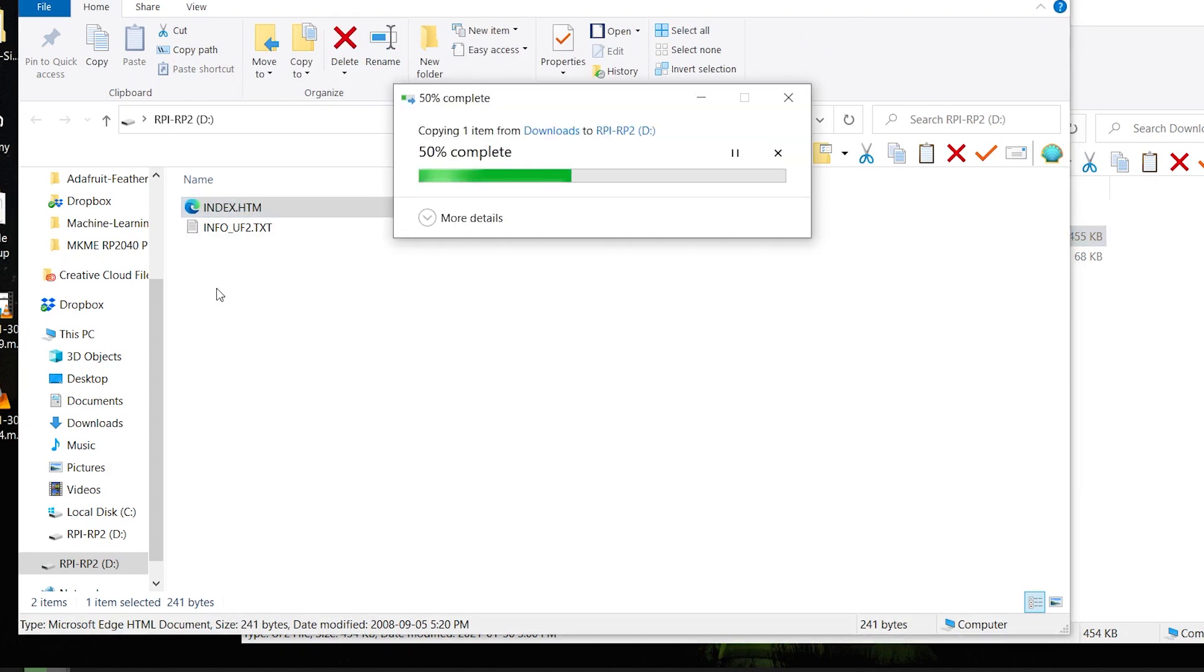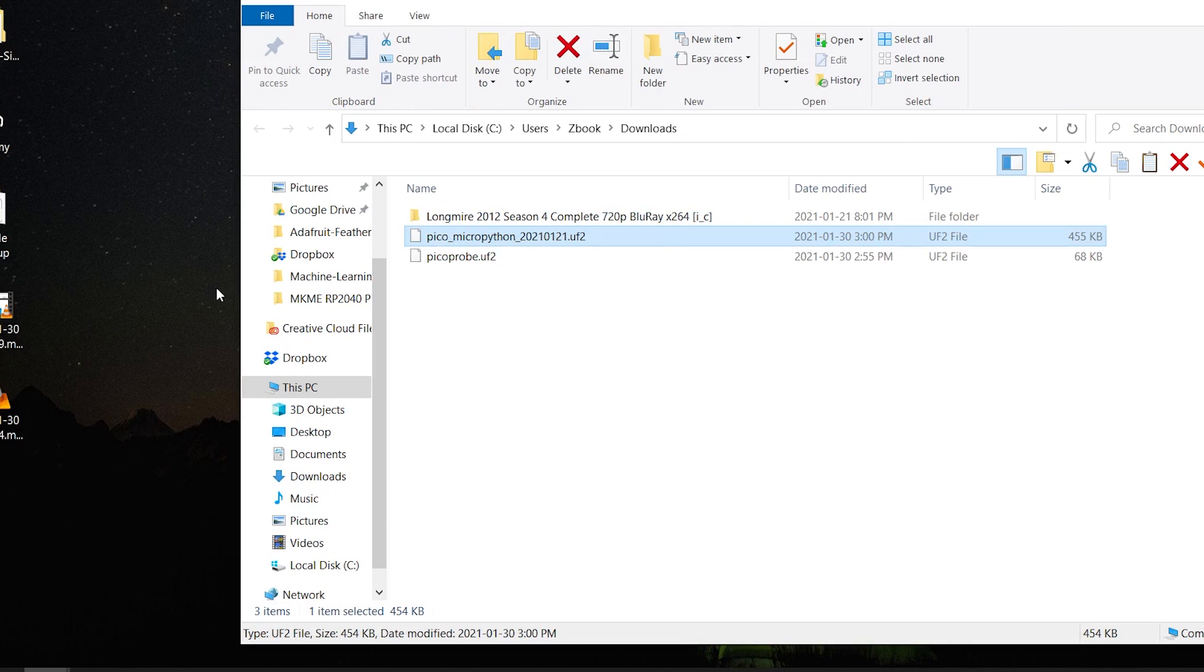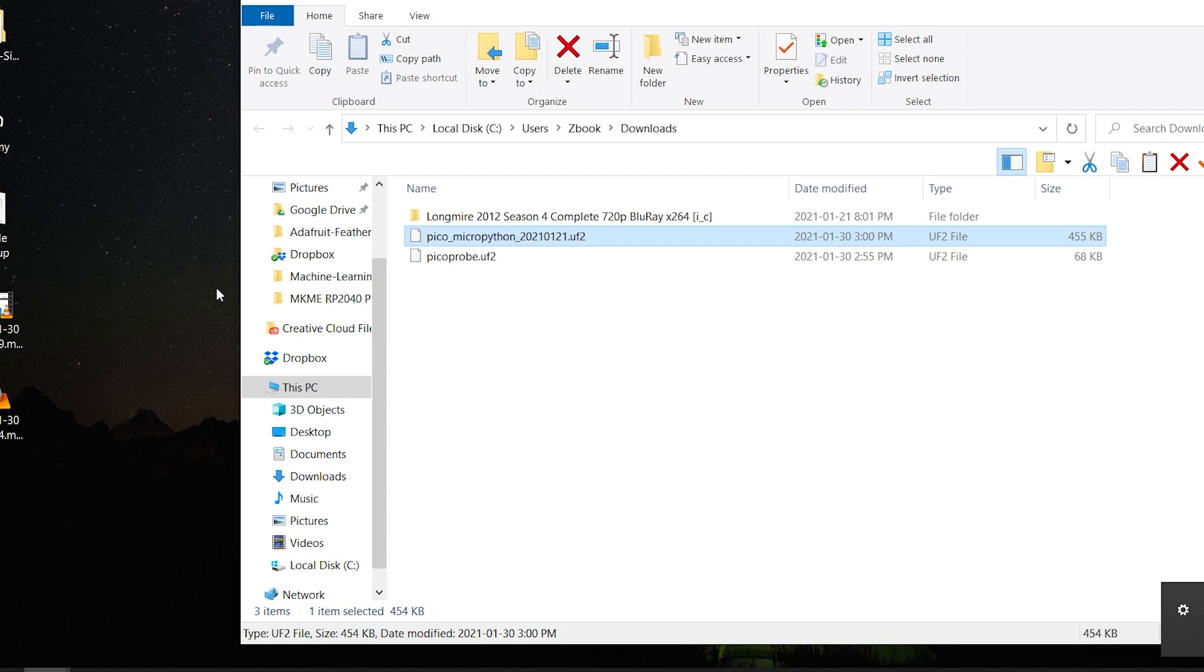Did I mention this is totally painless? I've never had a setup just quite so easy with anything outside of the Arduino ecosystem. Sure enough, sets up the device. We have a Raspberry Pi Pico ready to go for MicroPython.